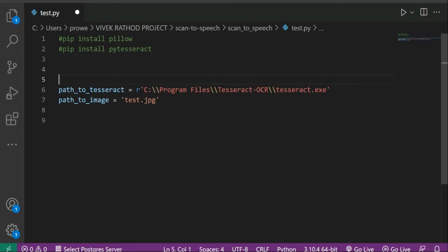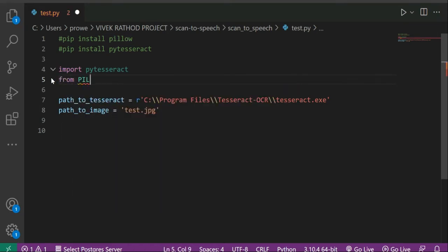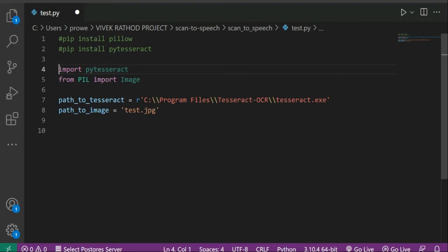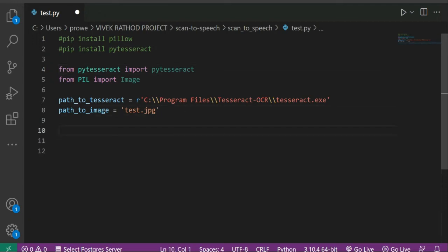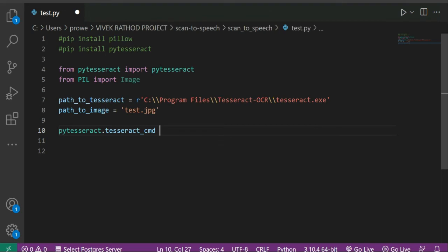Now we have to import PyTesseract and Pillow. To import Pillow we use 'from PIL import Image'. Then 'import pytesseract'. Now we are going to use PyTesseract to actually run the tesseract exe, and for that you write 'pytesseract.pytesseract.tesseract_cmd' which is nothing but the path of that exe file — the path to Tesseract. So we are defining the exe path to PyTesseract.